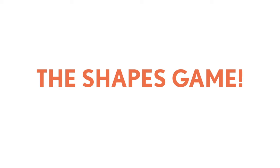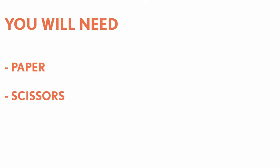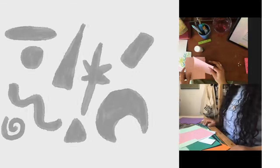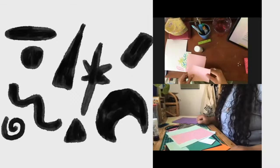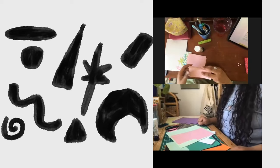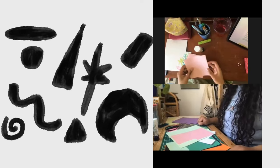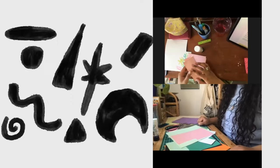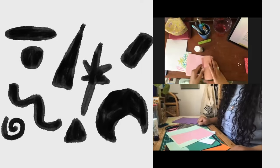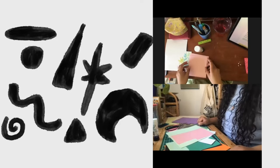We're going to start off with the shapes game. For this you don't need your glue stick or your tape or anything like that, you just need paper and scissors. Or if you prefer, you can just rip things up, you don't have to use the scissors.